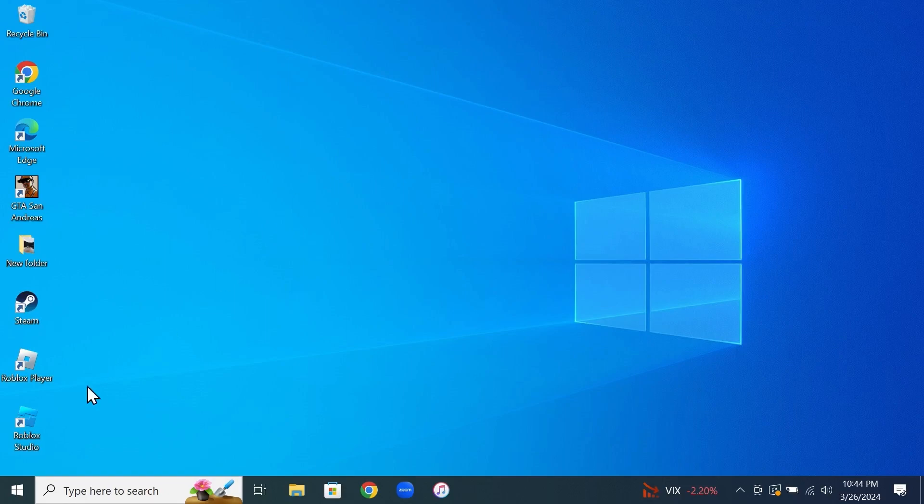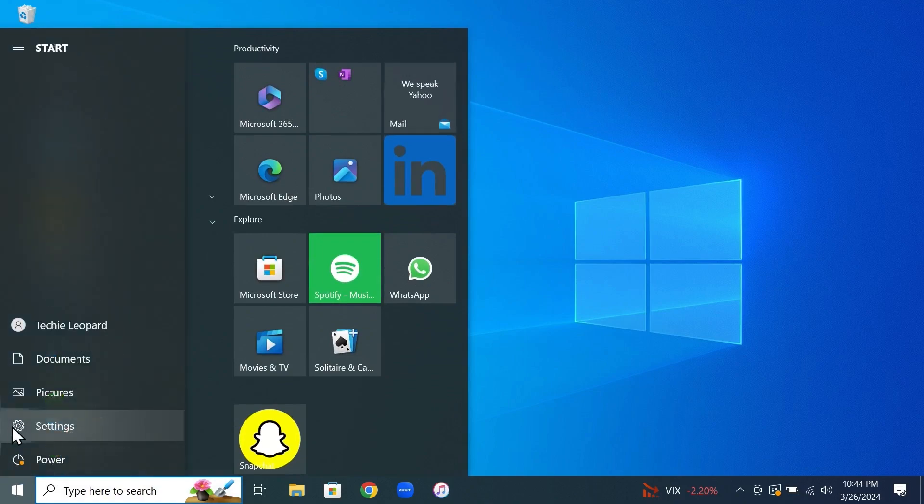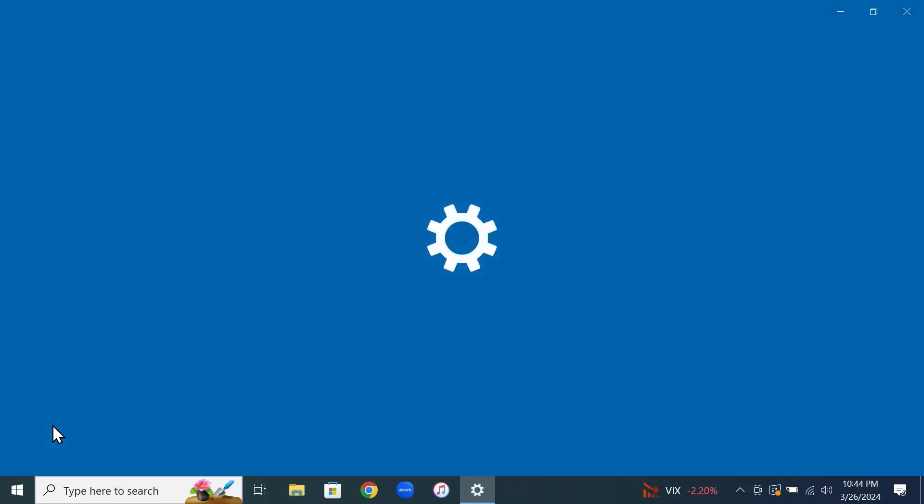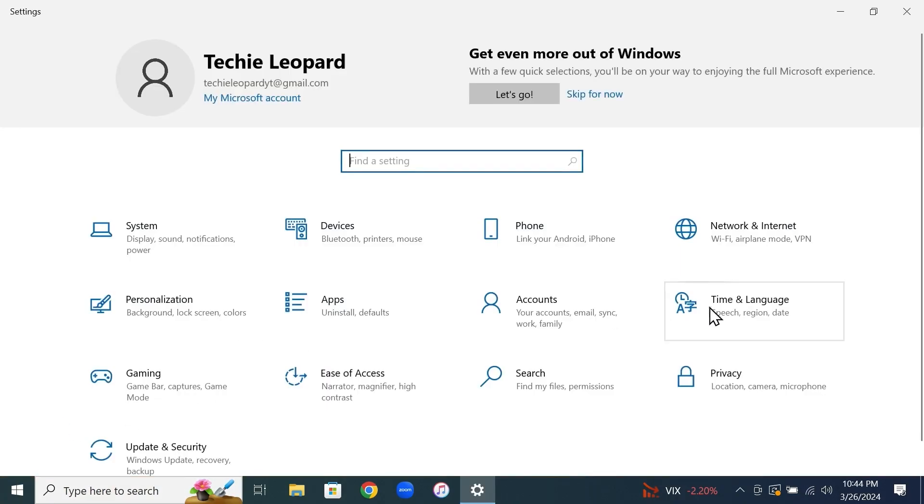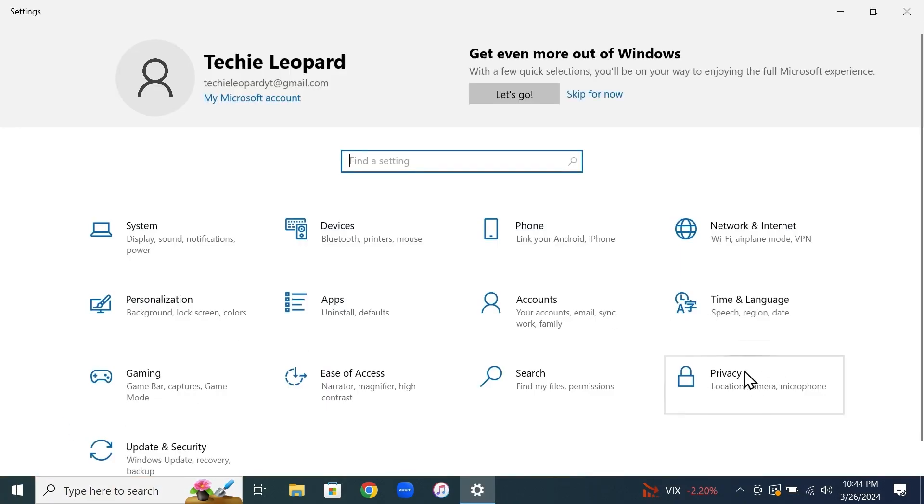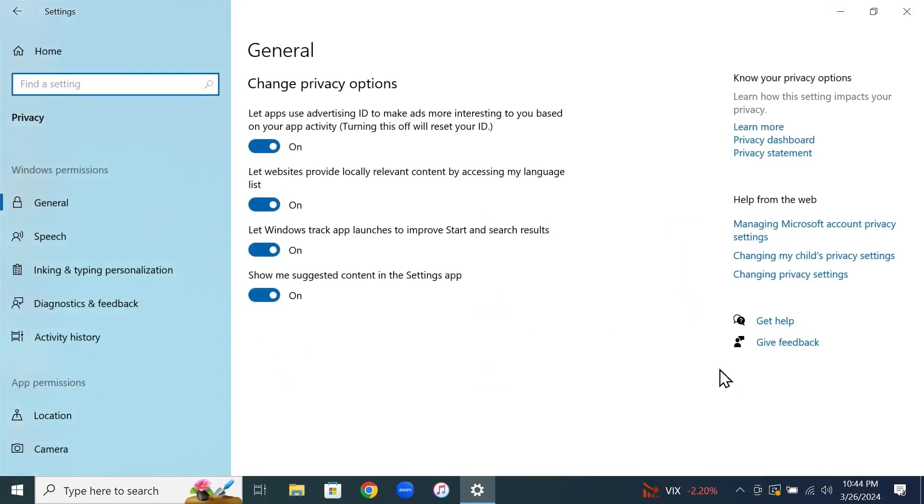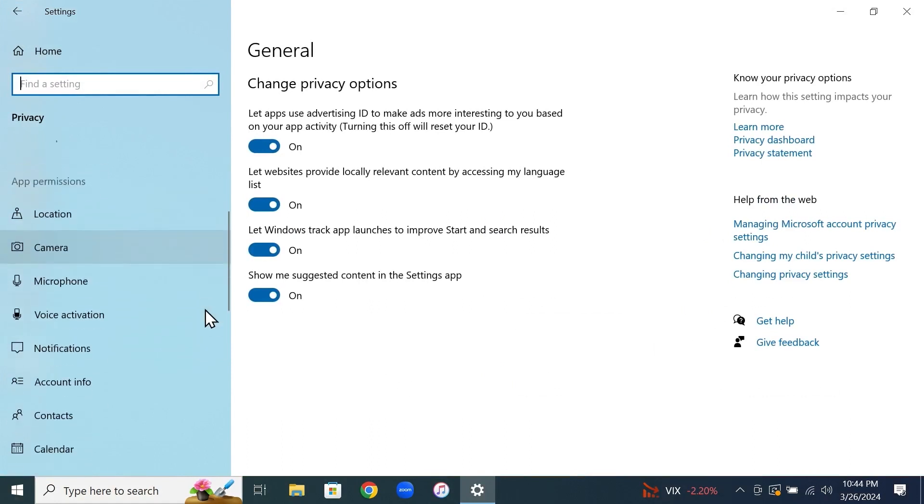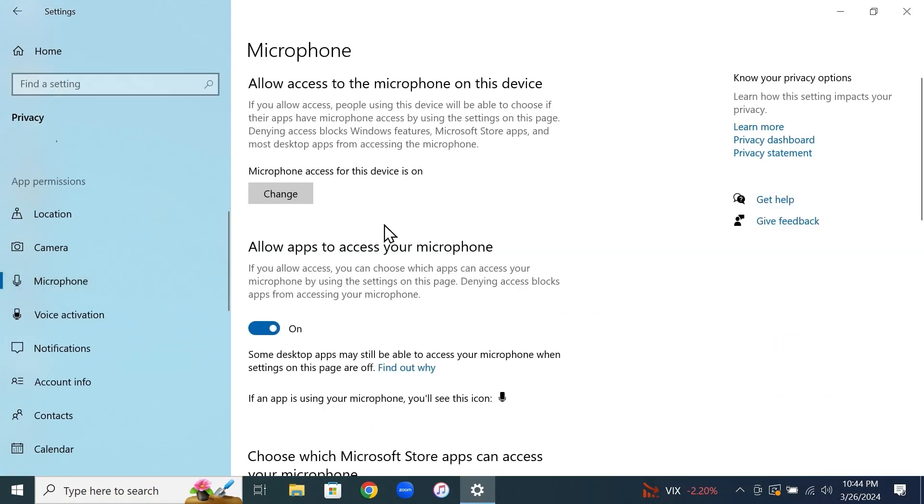The first thing that you have to do is go to start and then click on settings. From here, go to privacy. Now from the left, scroll down a bit and then click on microphone.